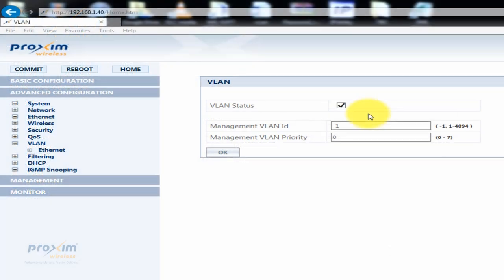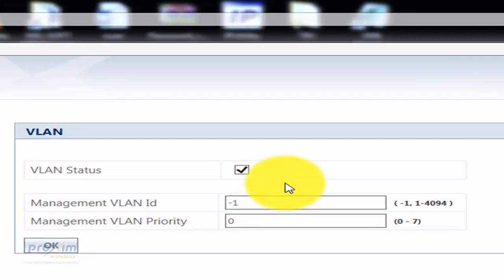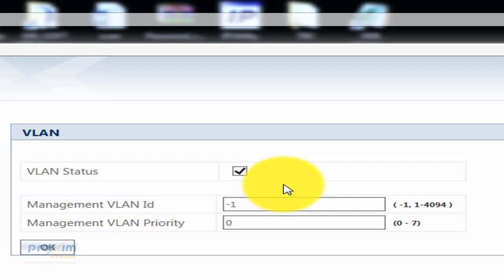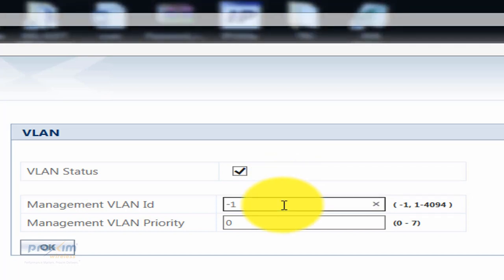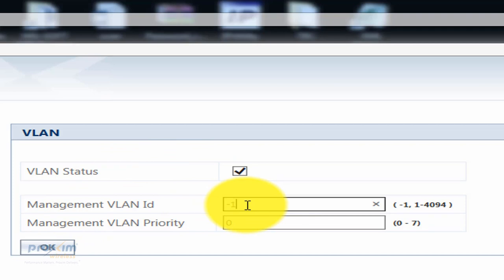Before we dive into configuring VLANs, it's extremely important to cover VLAN management. Misconfiguring VLAN management is the easiest way to lock yourself out of your radios. There are only two scenarios: either tagged or untagged. The radio simply follows the configuration of your VLAN switch. Once you enable VLAN, the VLAN management ID is set to negative one, which means it is untagged — meaning all VLAN tags are going to be dropped and VLANs are not recognized by the management frame.